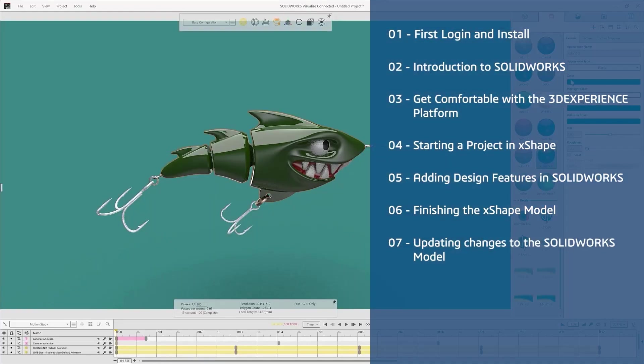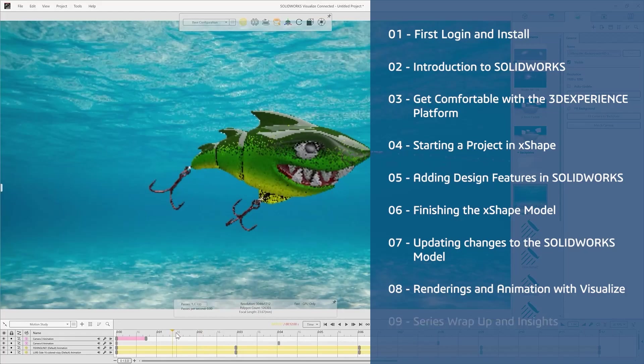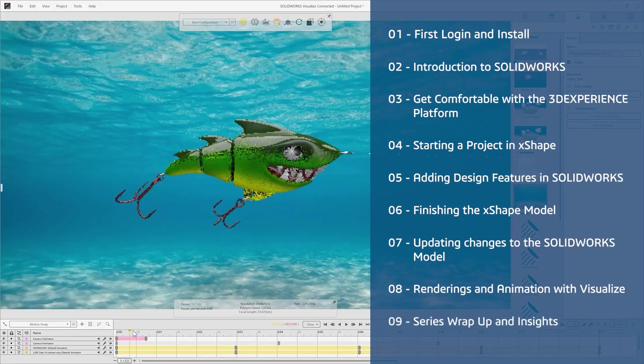We'll even cover tools that'll help you render, share, and promote your designs. So stick around — we're gonna have a lot of fun, but bottom line is we're gonna get you creating and making stuff right away.